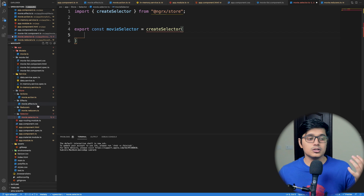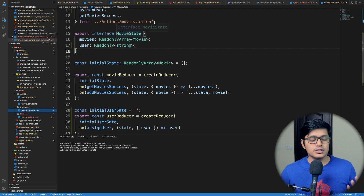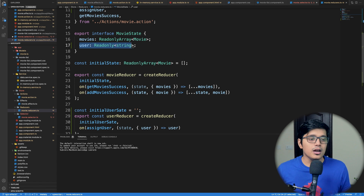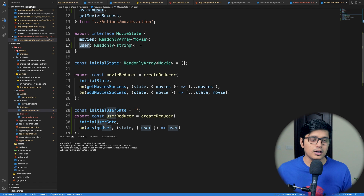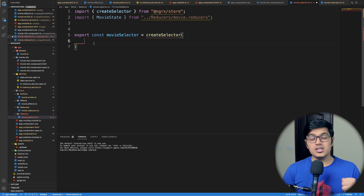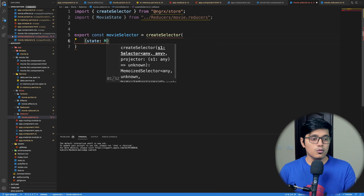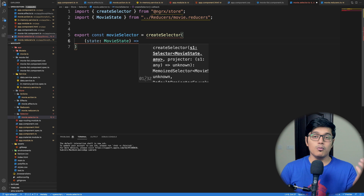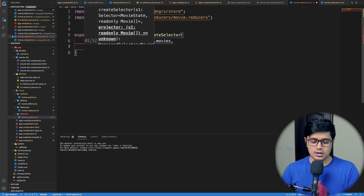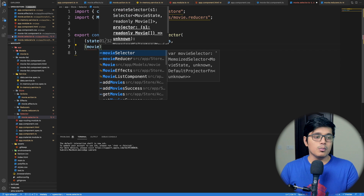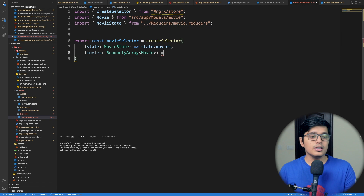First we need to know what our store state looks like — that's defined inside our reducer. We have an interface called MovieState, and I've added a new parameter called 'user' to it. In our selector, we'll get all movies from MovieState. We'll write our state with type MovieState and return state.movies, passing all movies to our next function — and there we'll get the movies with type ReadonlyArray of Movie and return them.